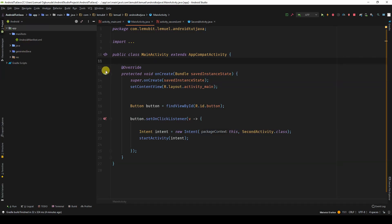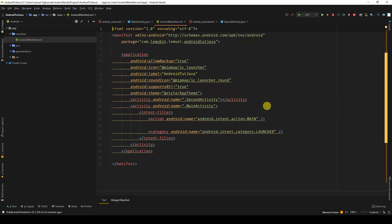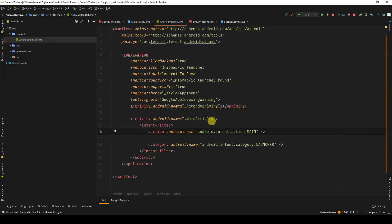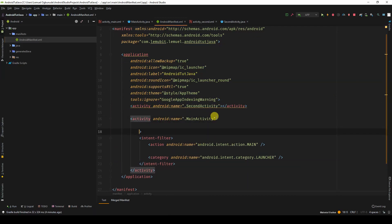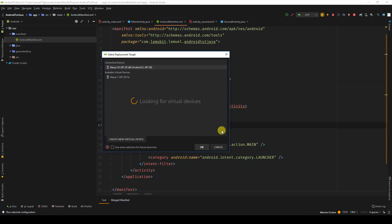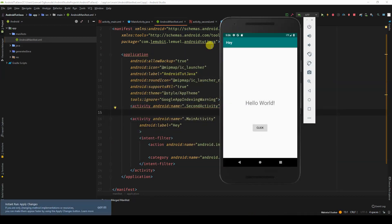The first way you can do it is to go to the Android manifest and look for the tag of that activity. So I come to main activity and I add a label to the name. If you run this, you see that it works.